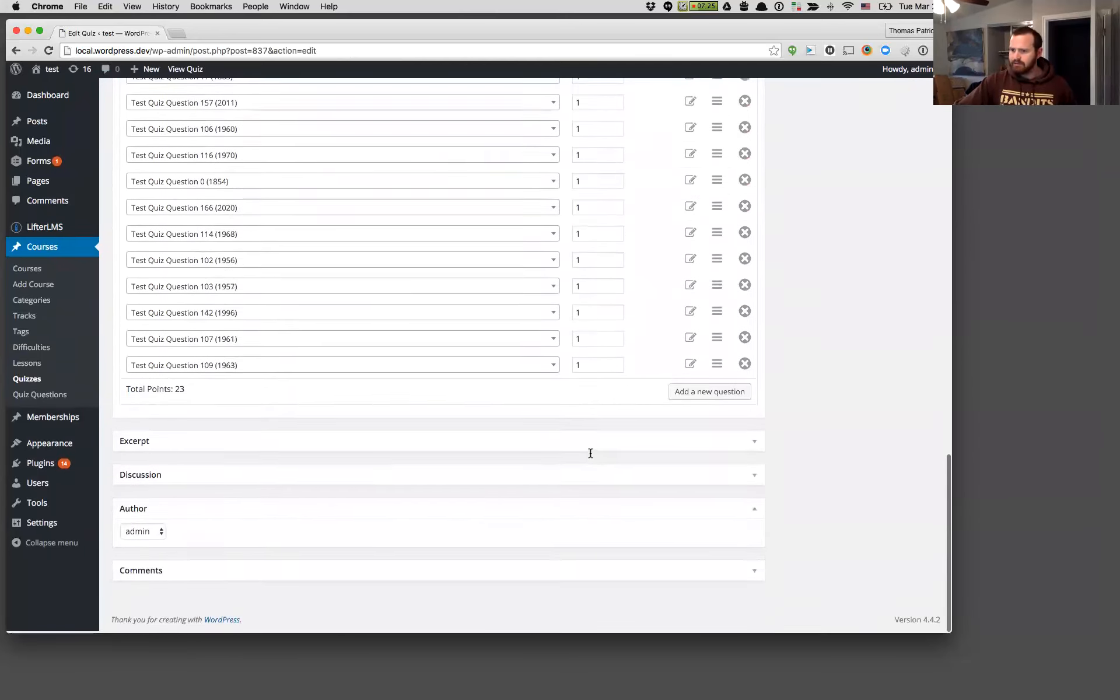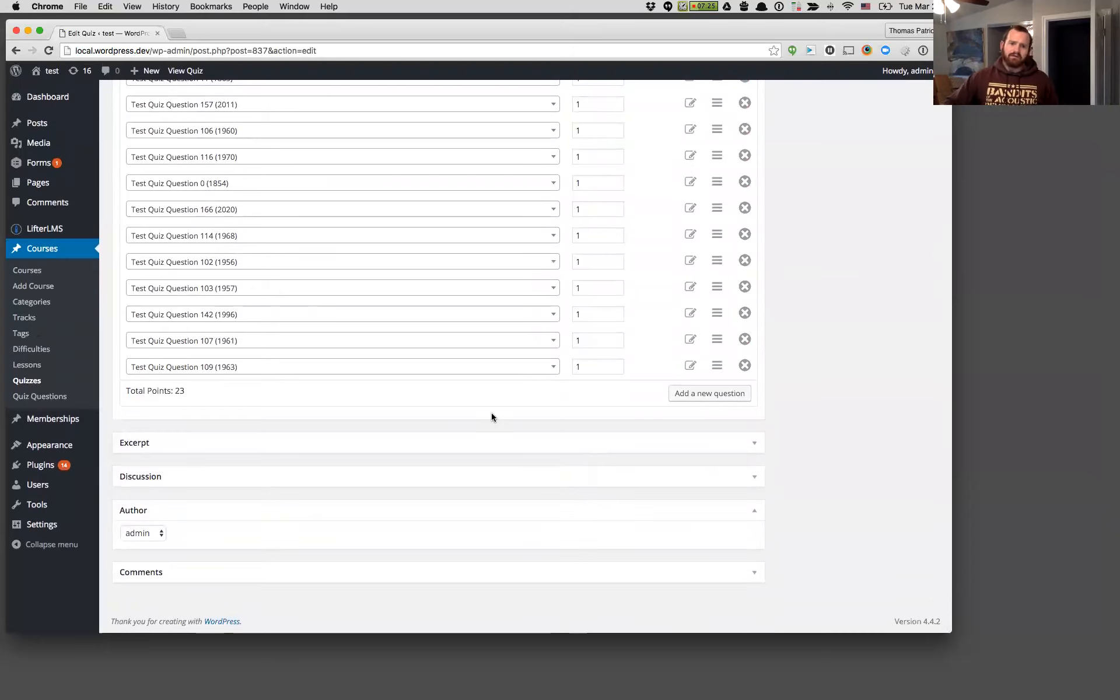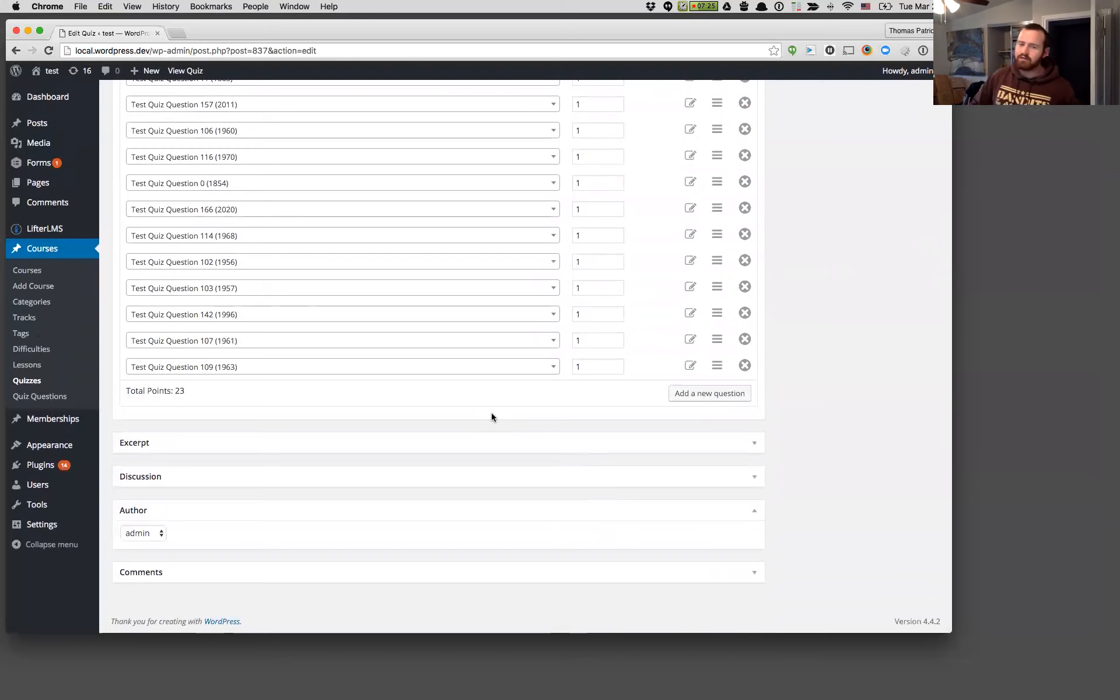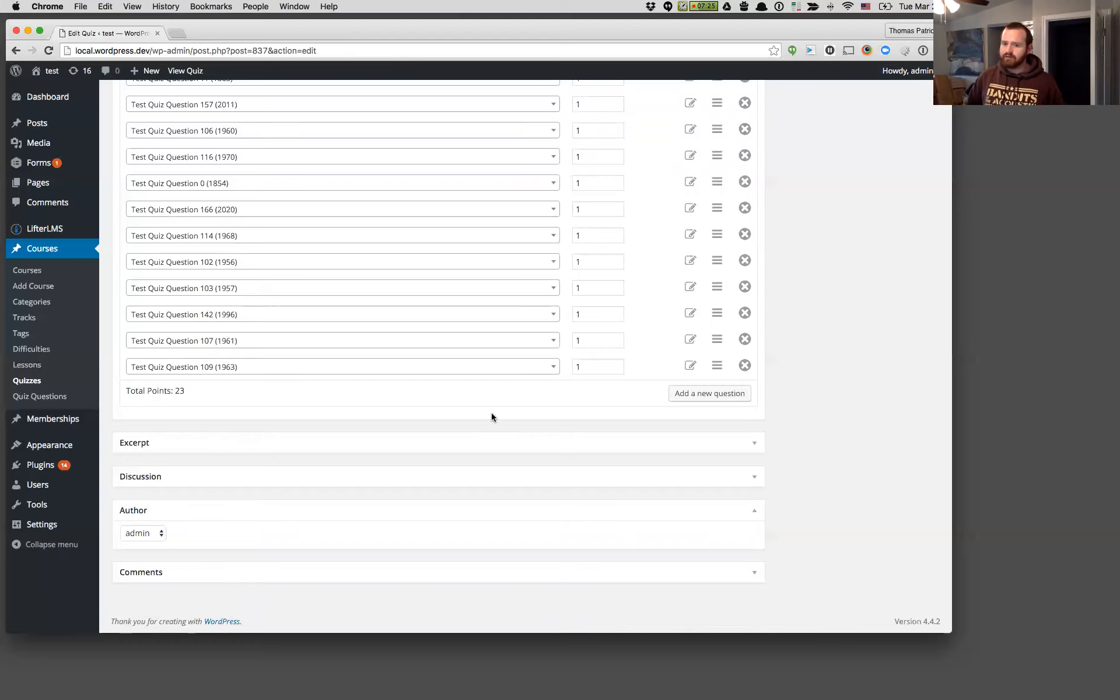And I think that was about it on this screen on the back end of things. Some invisible stuff. We've added some new actions that developers can hook into when a quiz is completed, when a quiz is passed or when a quiz is failed. So that'll be fun for some developers.